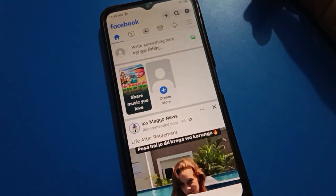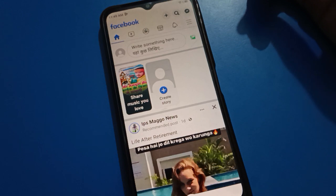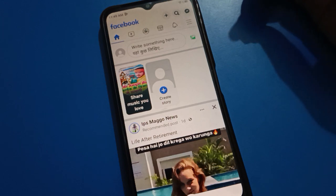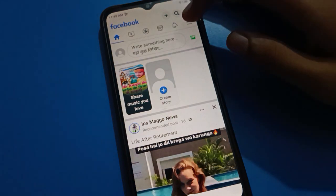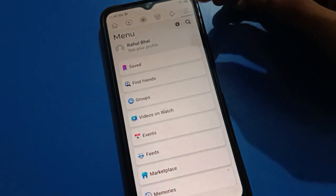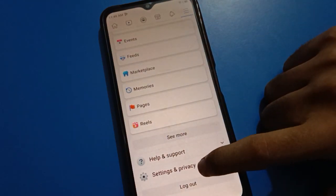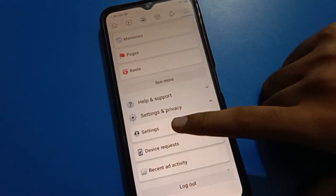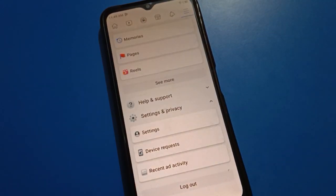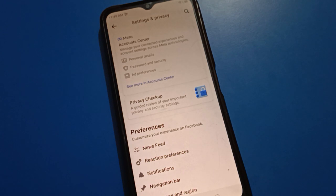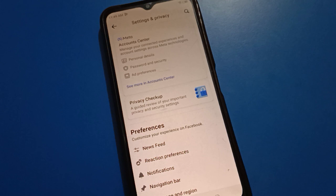After turning on the Facebook application, you can see this type of interface on your Facebook. Now we will turn on Facebook settings — tap here on Settings. After tapping Settings, you can see this type of interface. Now, how to customize the navigation bar.